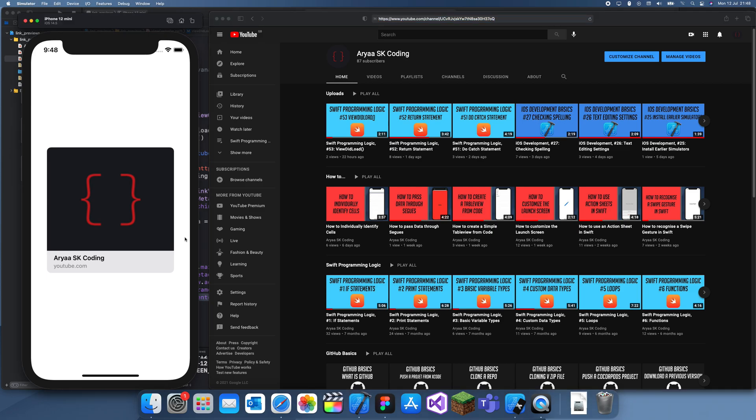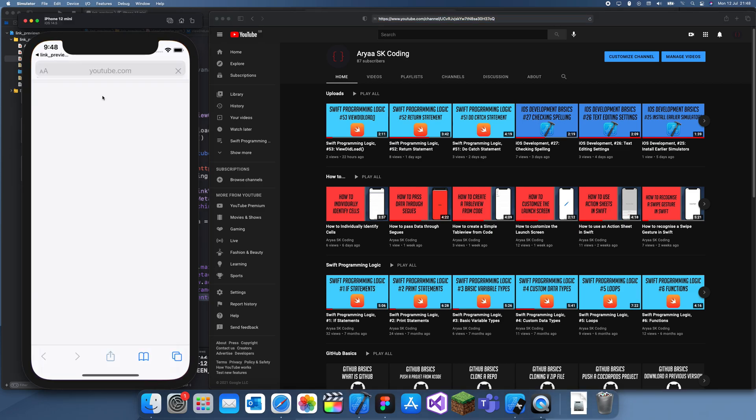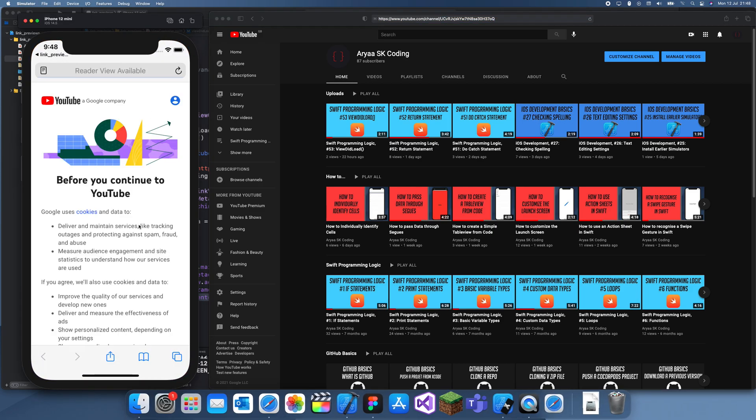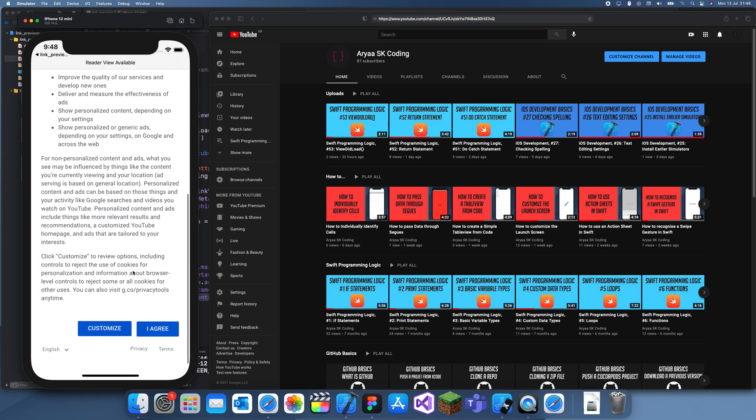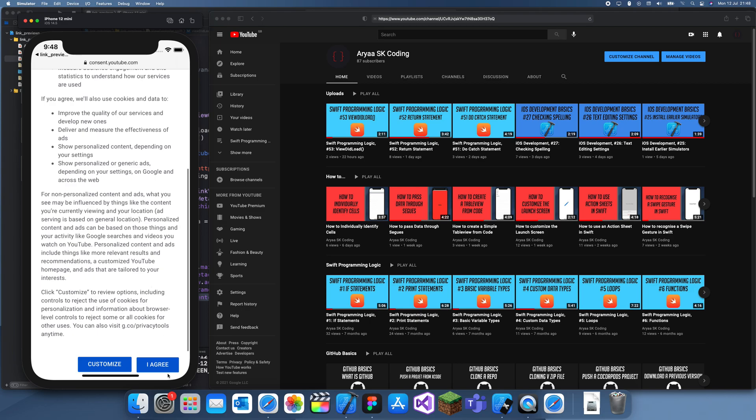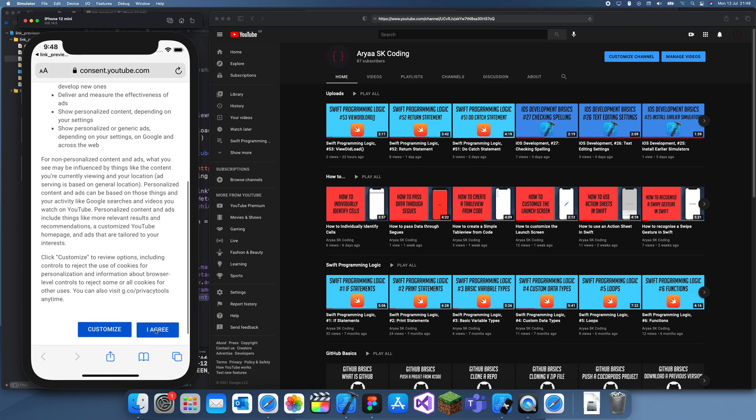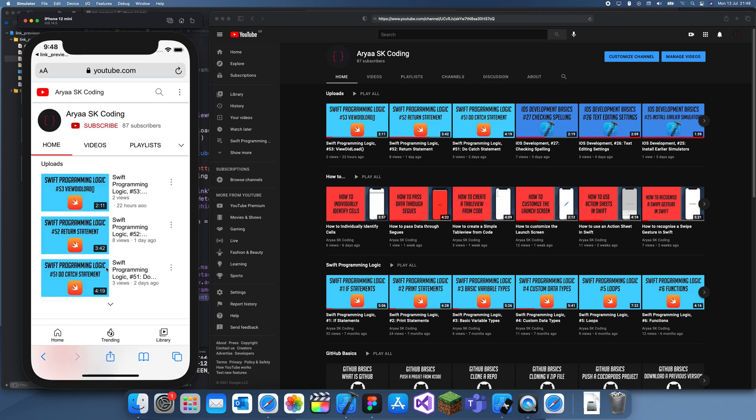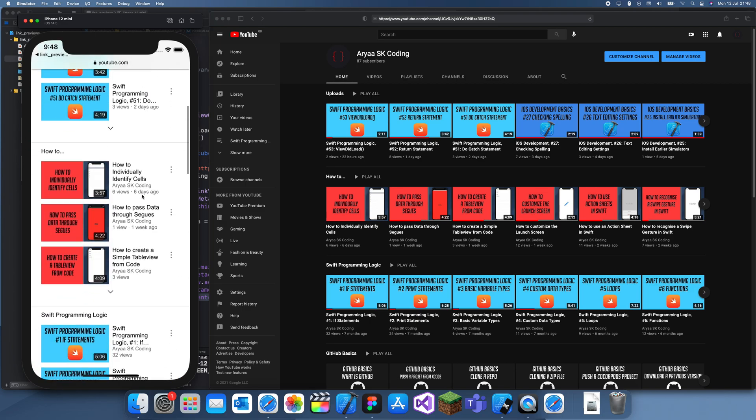If I actually click on this, it'll take me to Safari. Then I can click I agree and it'll take me to this.